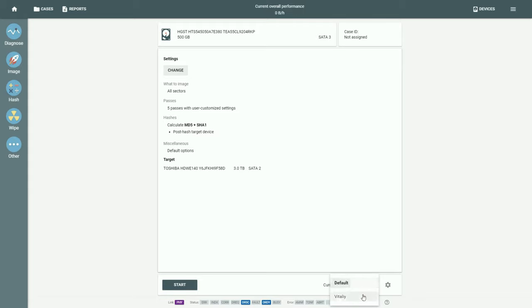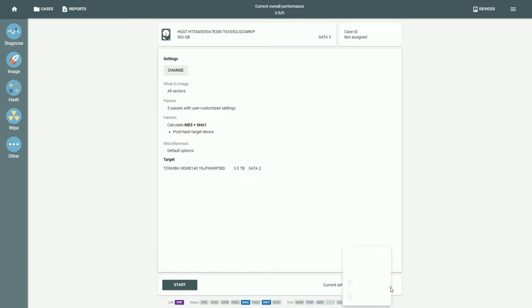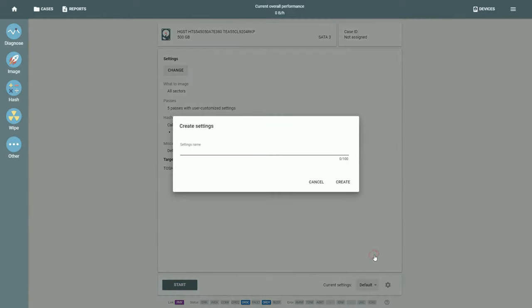There are currently two presets, default and Vitaly. Let's create a new one, so that later you can easily use the same settings when dealing with a similar case.